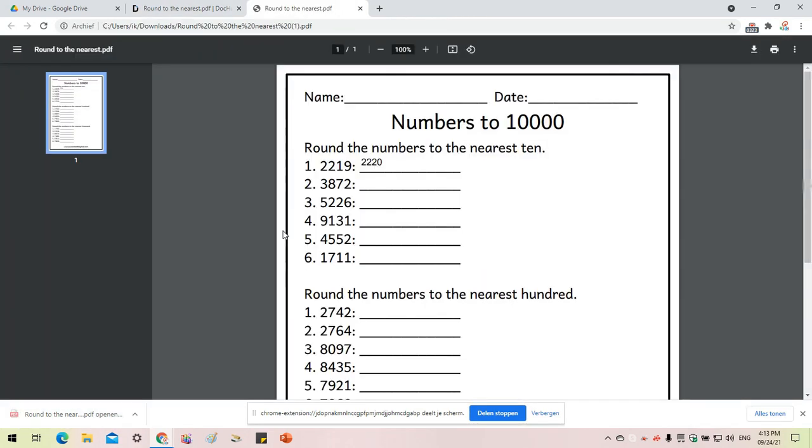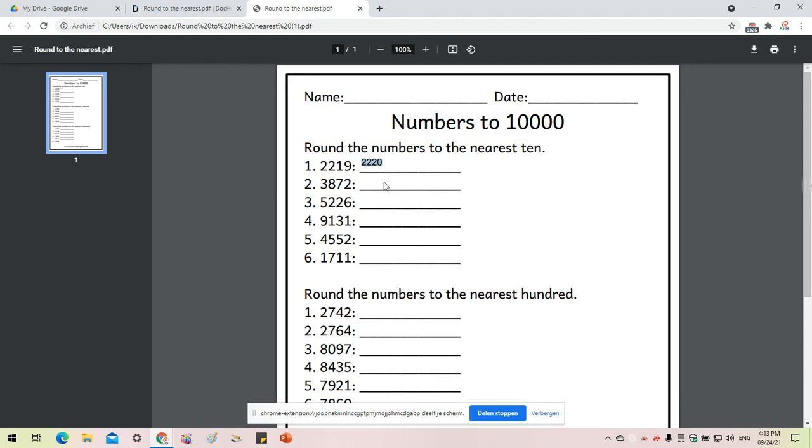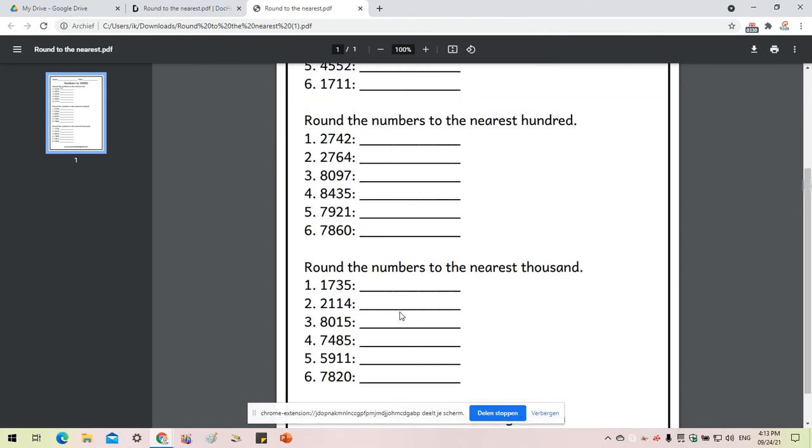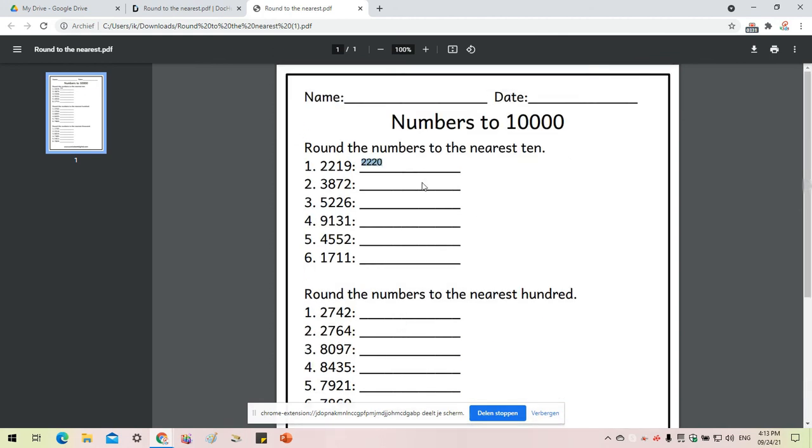Click on it and you will see the edited version of the PDF with the answers there. This is one way you can use DocHub to edit your PDF file.